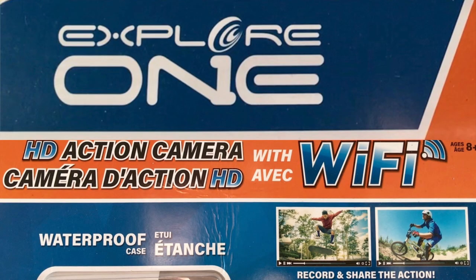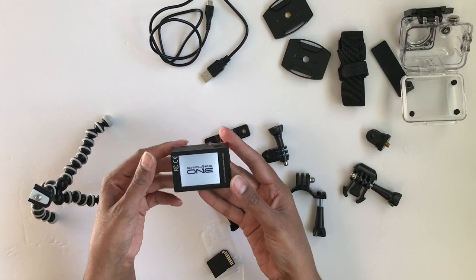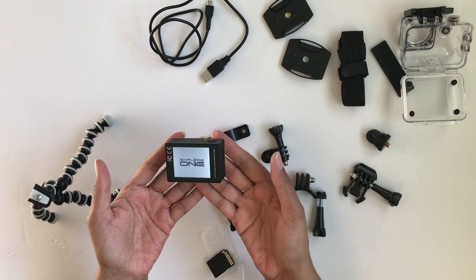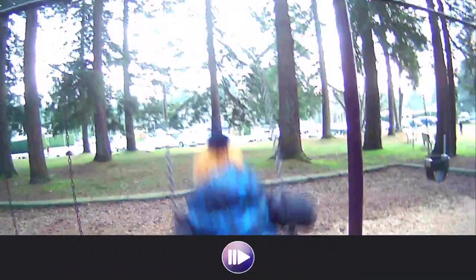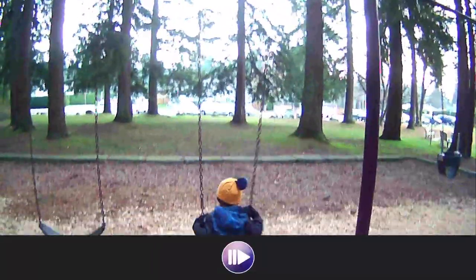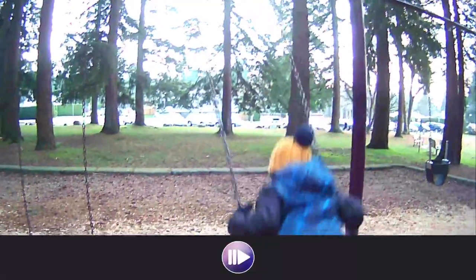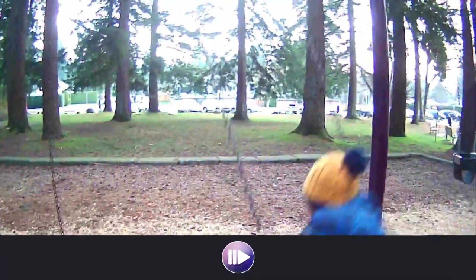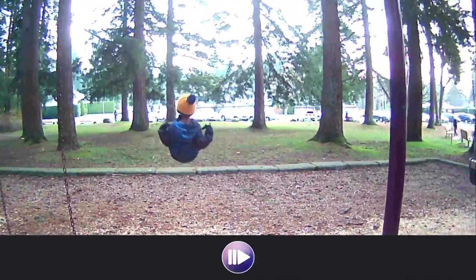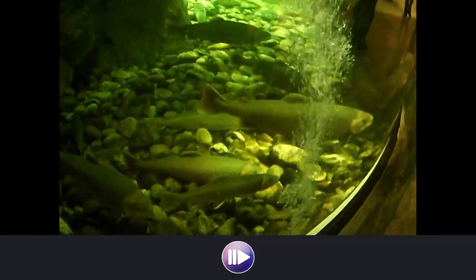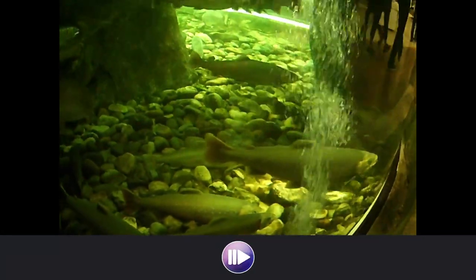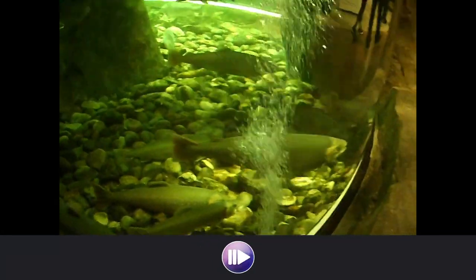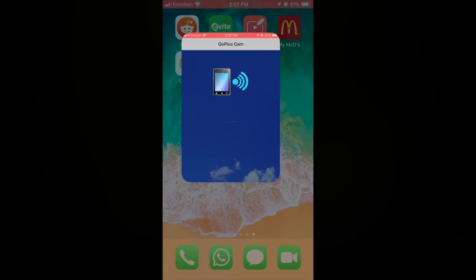The Explore One HD action camera is small, lightweight, and has built-in Wi-Fi. It comes with lots of accessories. When recording at a resolution of 1080p, it has a recording time of 45 minutes, and with the built-in Wi-Fi, you're able to download and play files on your smart device.